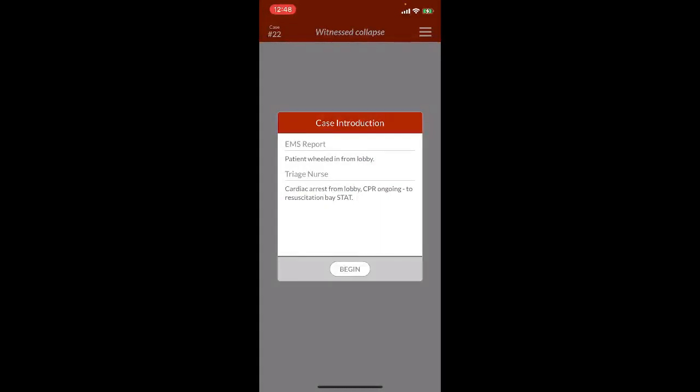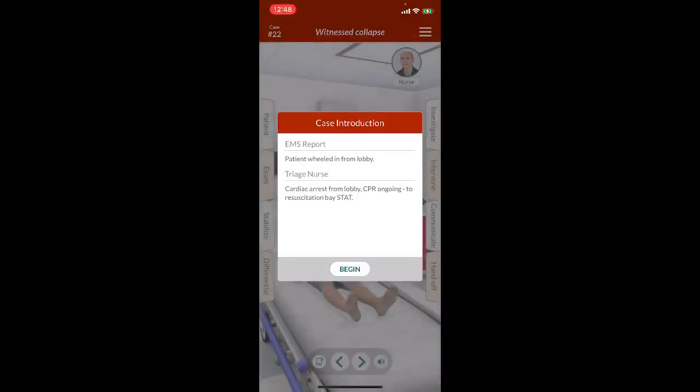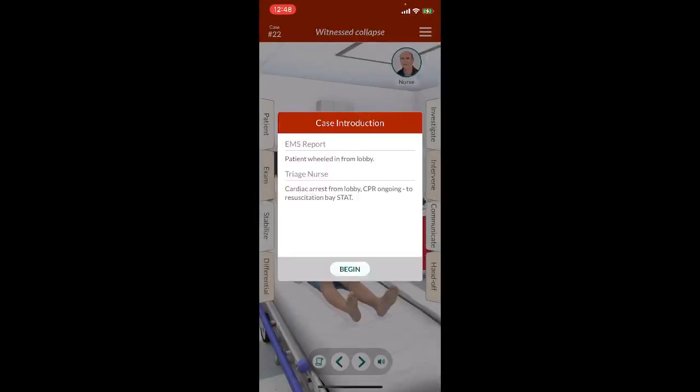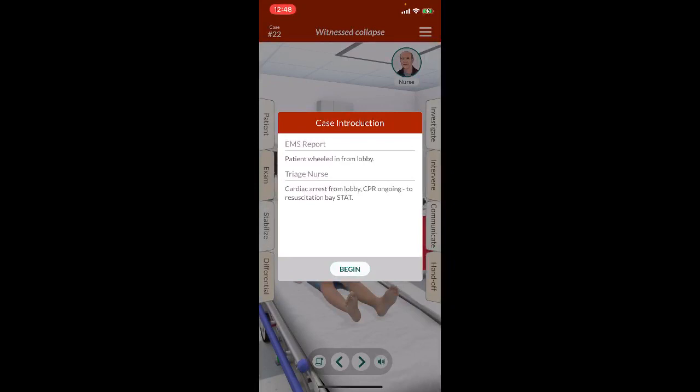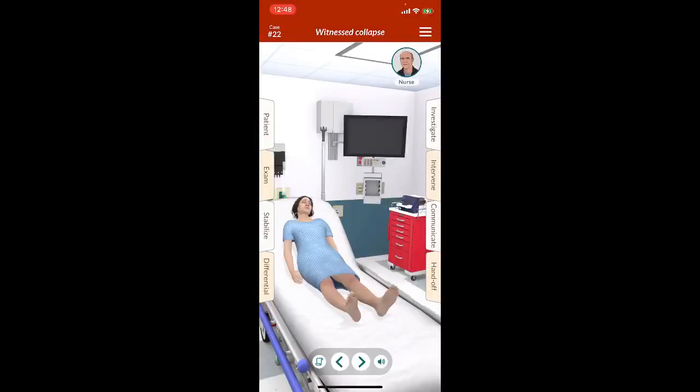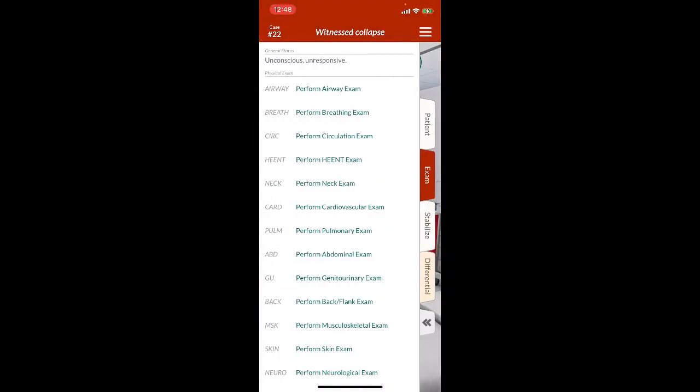Medical code team, emergency room lobby. We have a patient just came in from the lobby. They were wheeled in by the emergency medical code team. They are cardiac arrested in the lobby. CPR is ongoing. Resus bay stat.